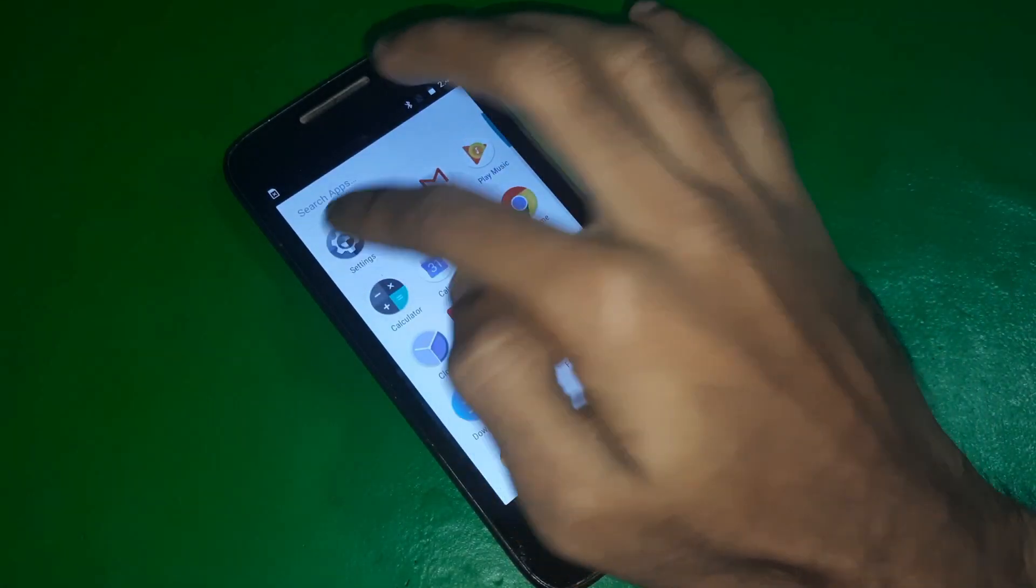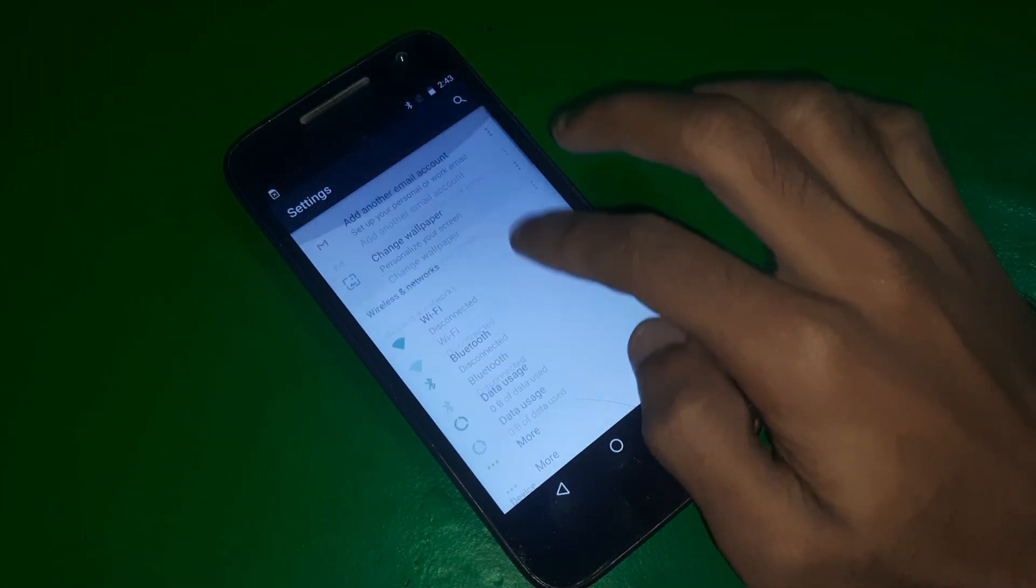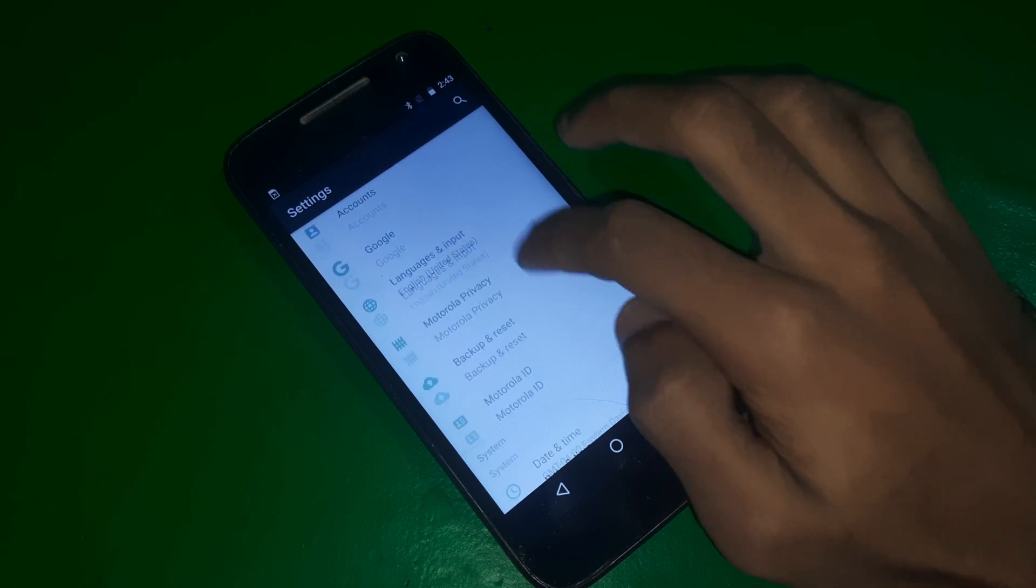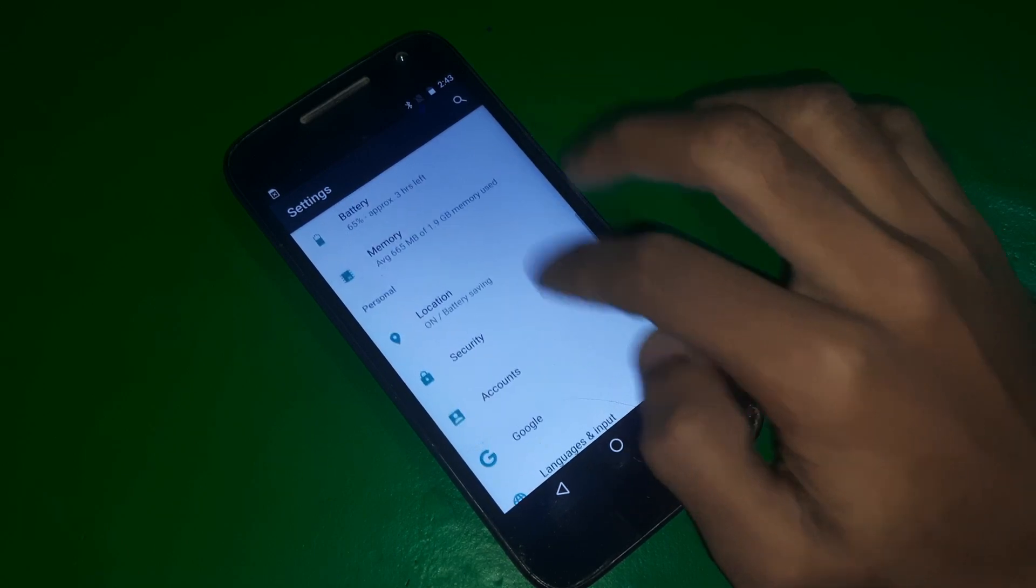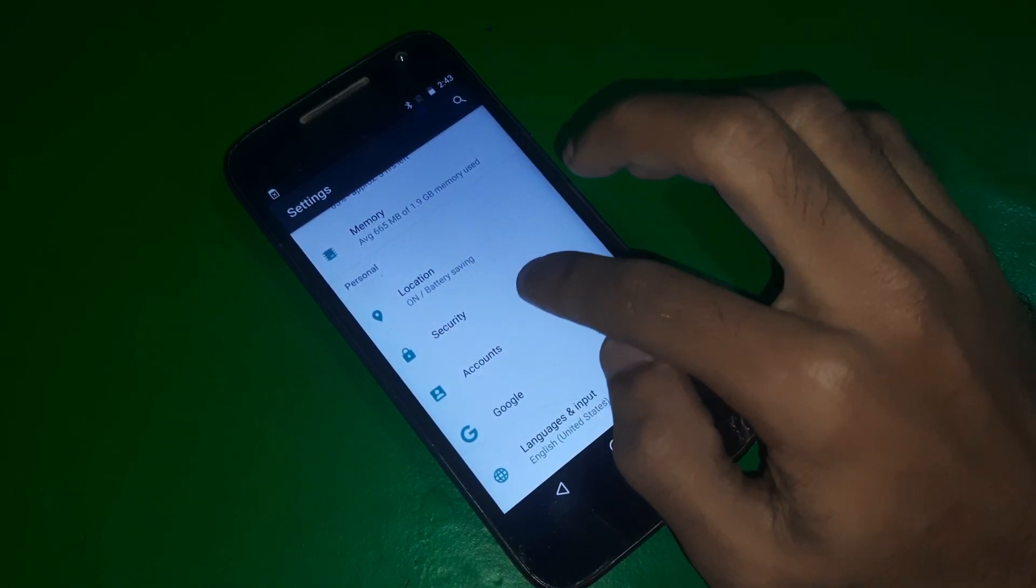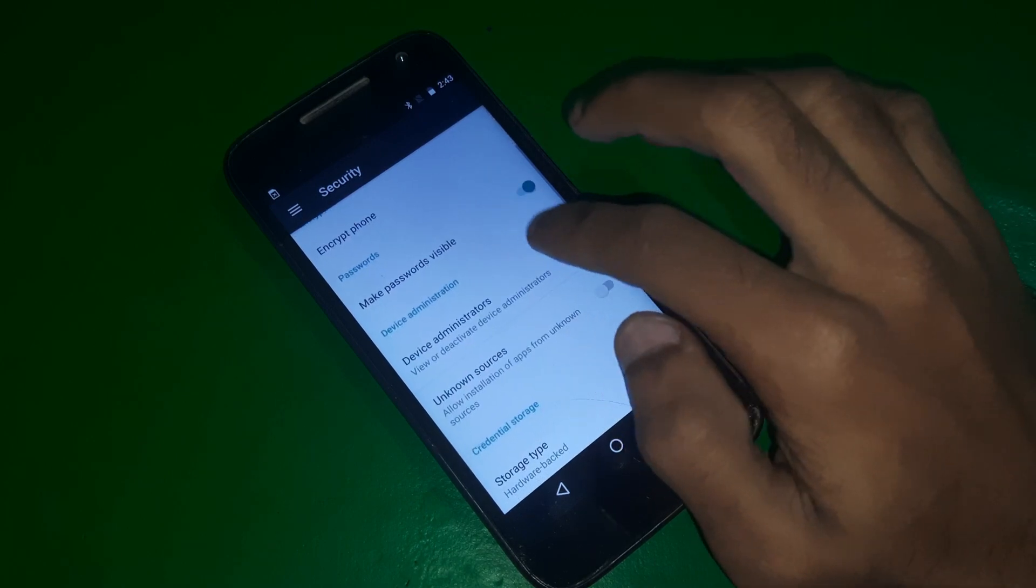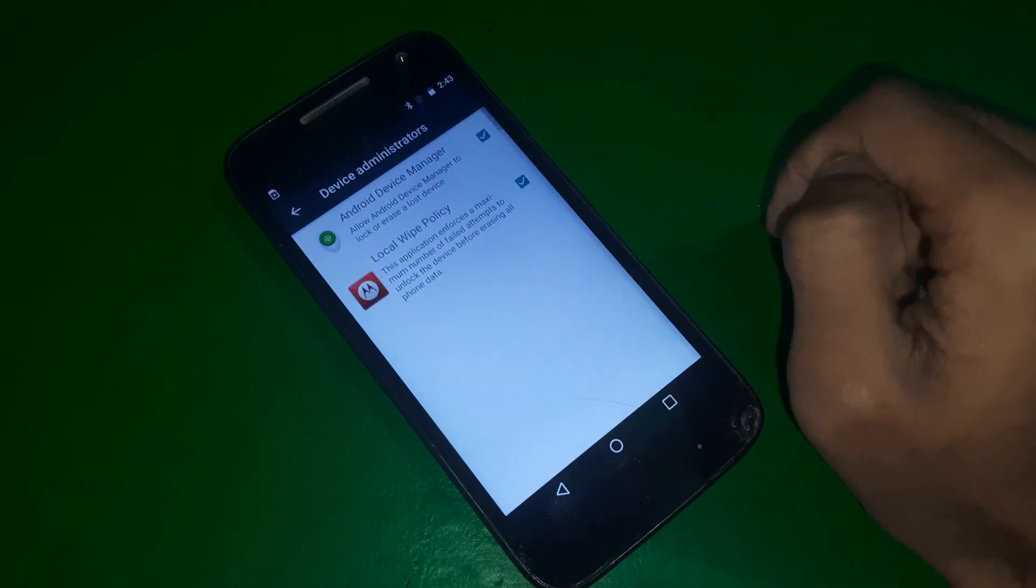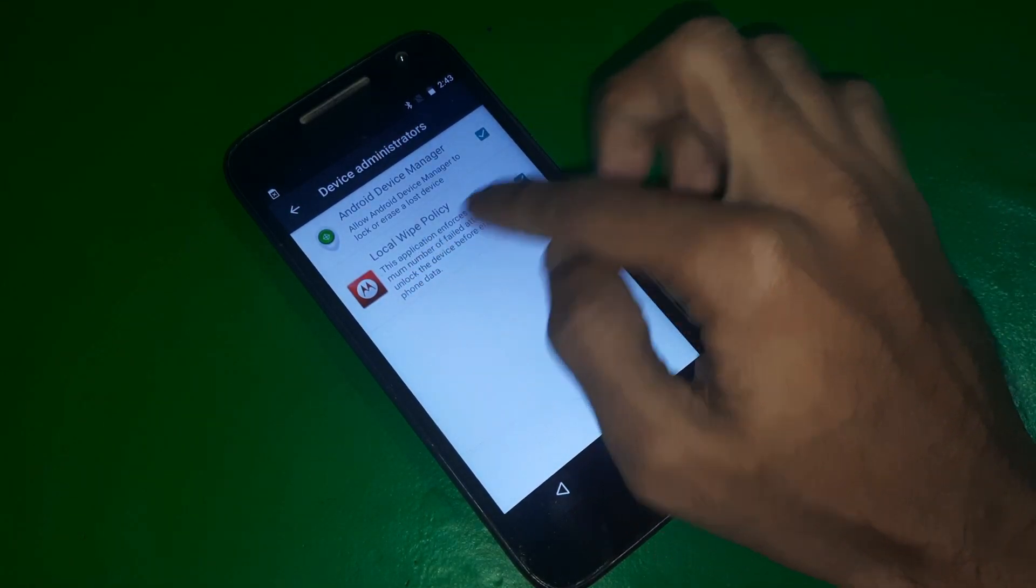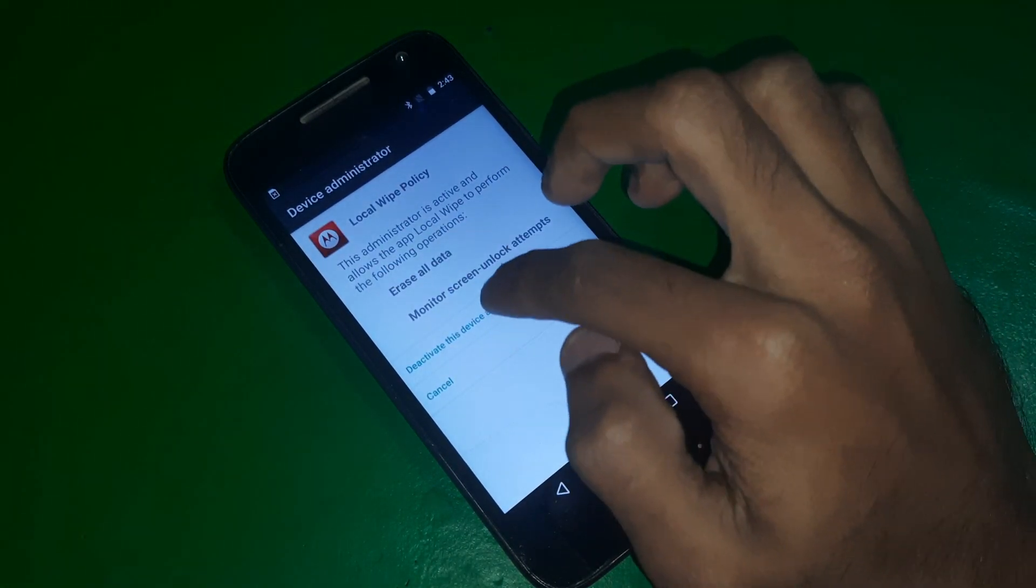Just go to security and find device administrators, simply tap on it. And there you're gonna see this local policy, you just simply have to deactivate it.